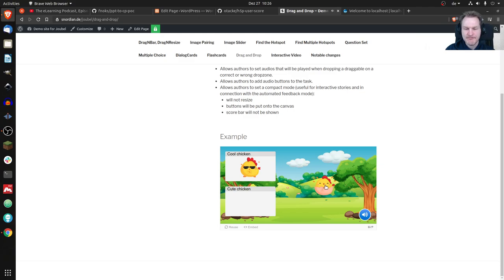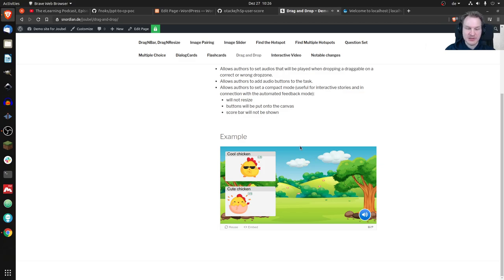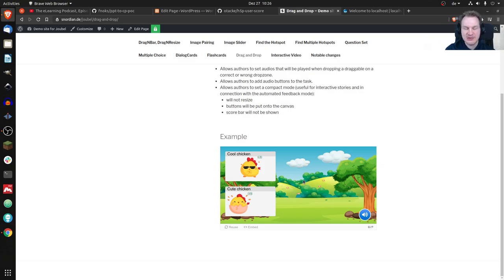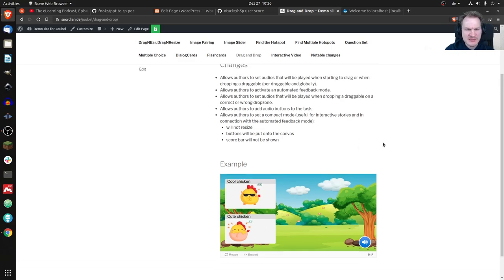If I do the same with this cute chicken — that is wrong, but I can put it over here and then it is correct. There's also an autocorrect mode, so you see there's no check button because you can get rid of it if you want — it's a cleaner interface. It's not really having an exercise where you submit; you're just done and you can continue.